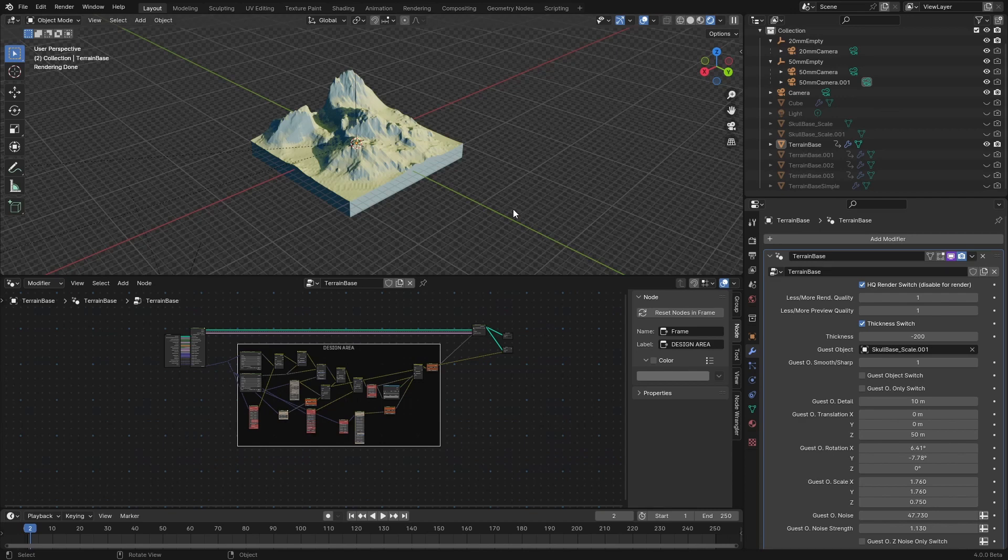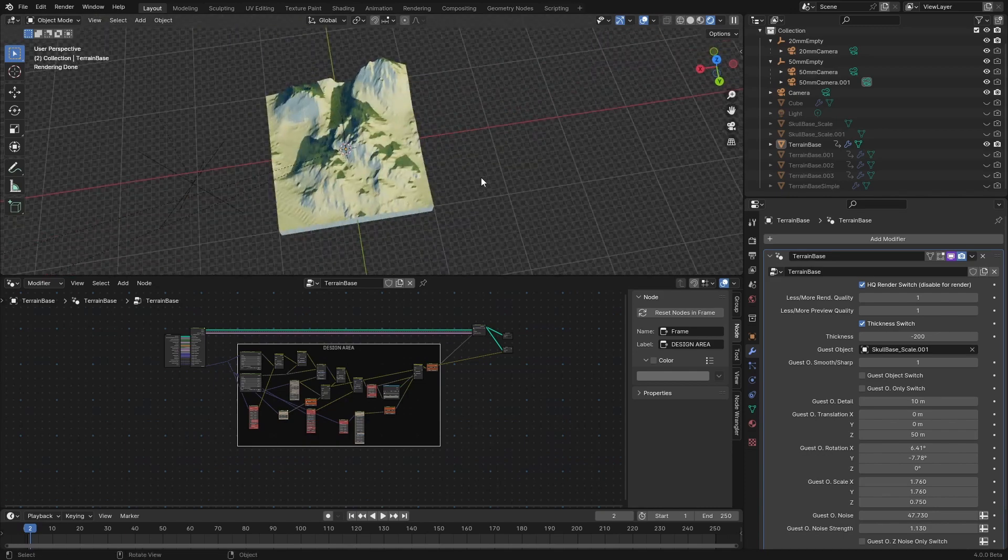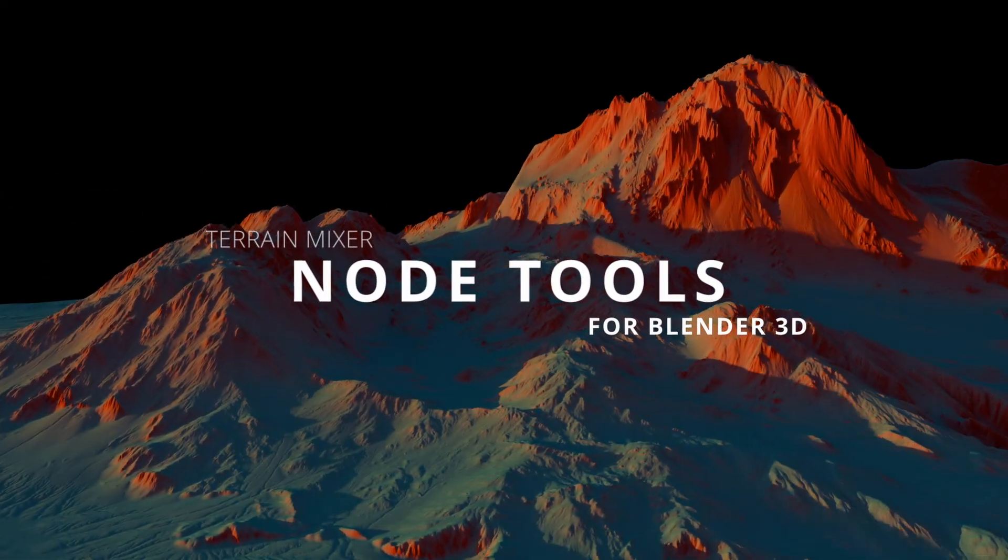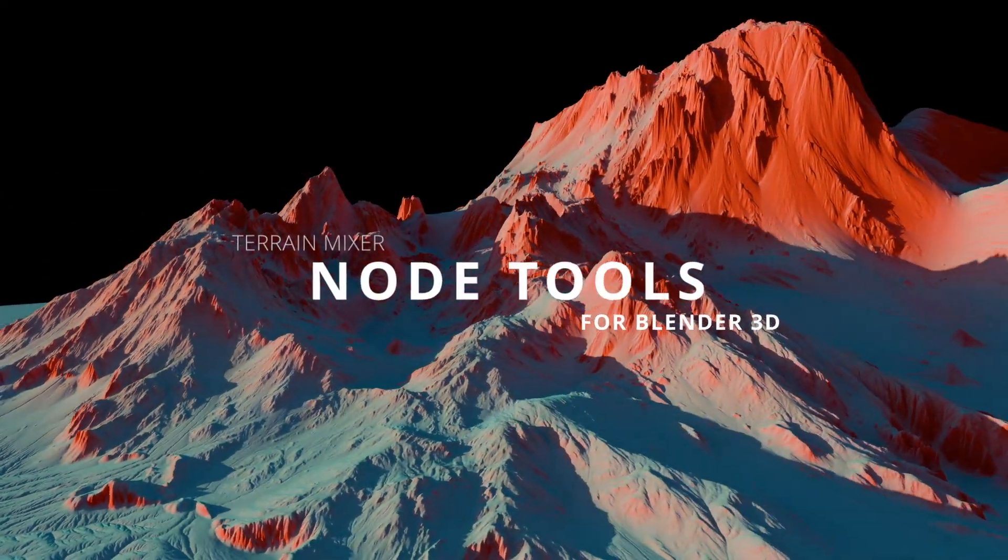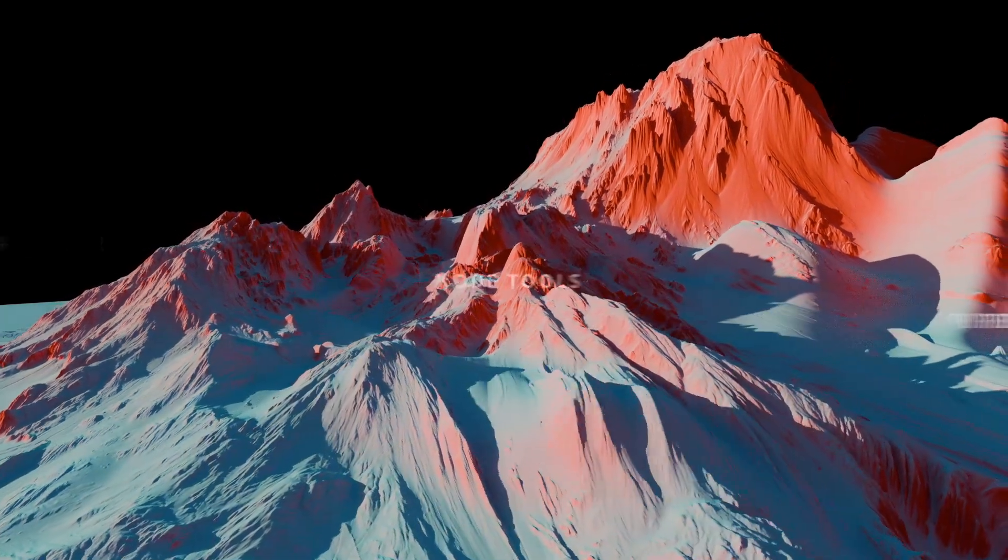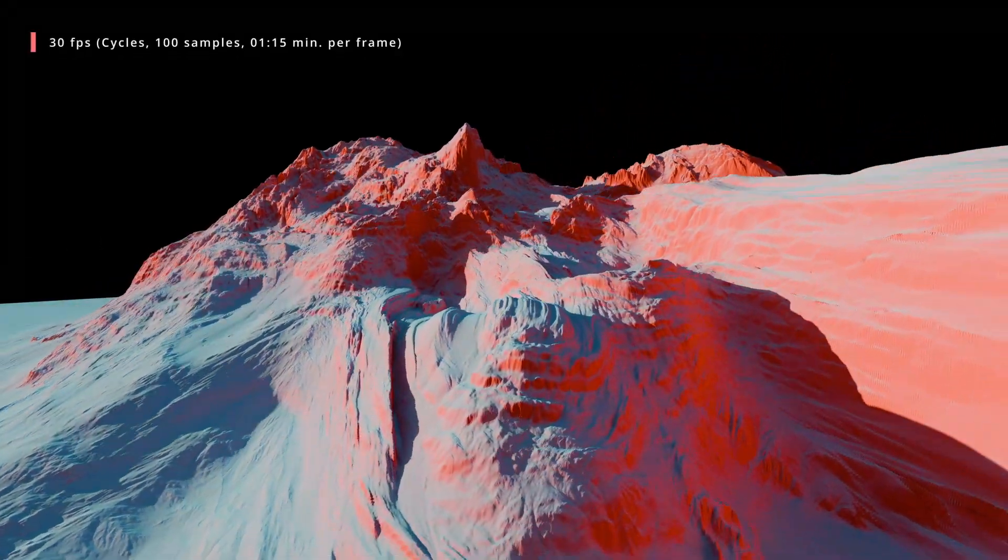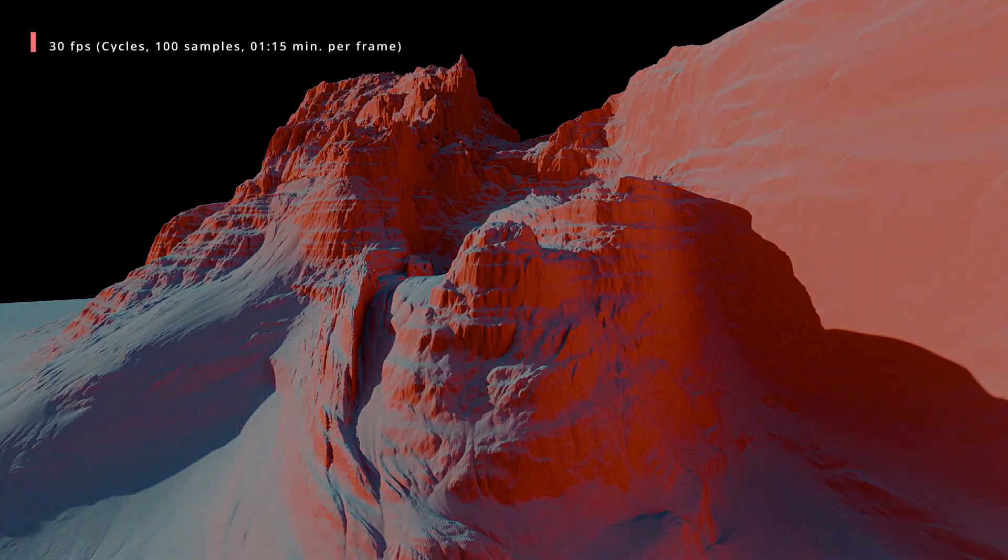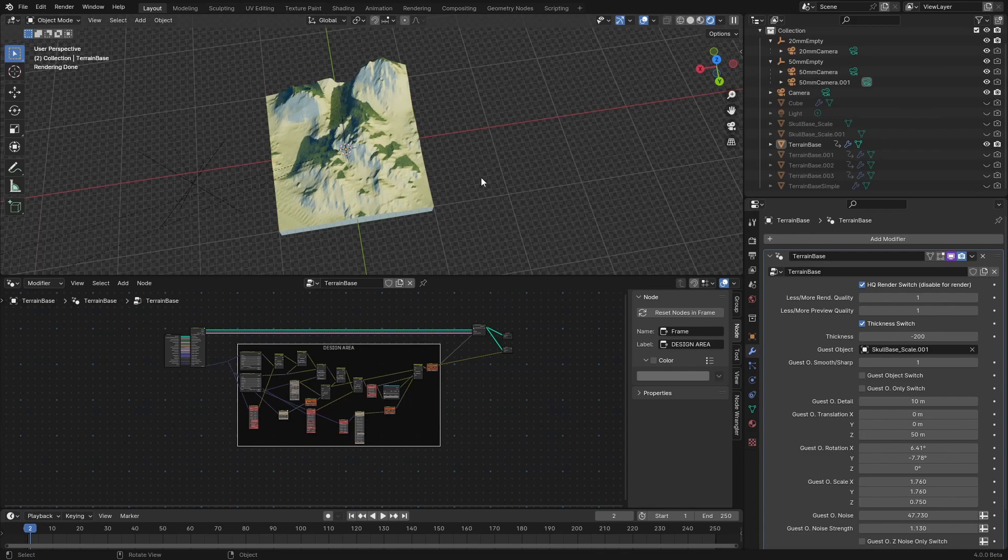So instead of tiling it the way you used to do it in the past, you can actually make it continuous large terrain. Because of the procedural or semi-procedural nature of terrain mixer, this is exactly what you can do in an organic way.